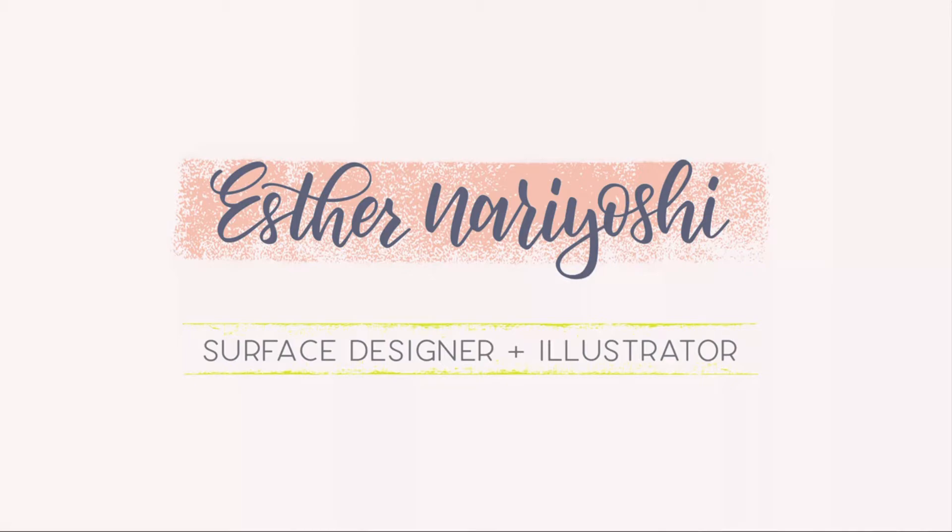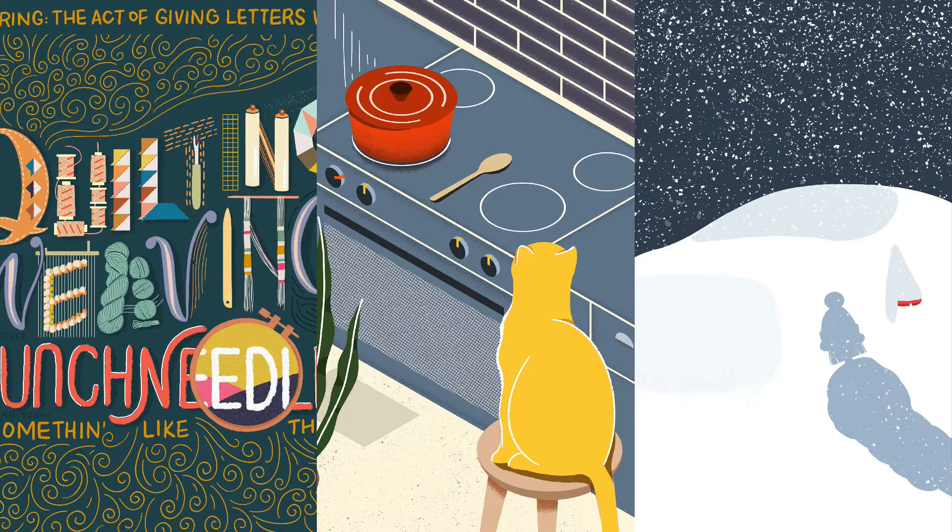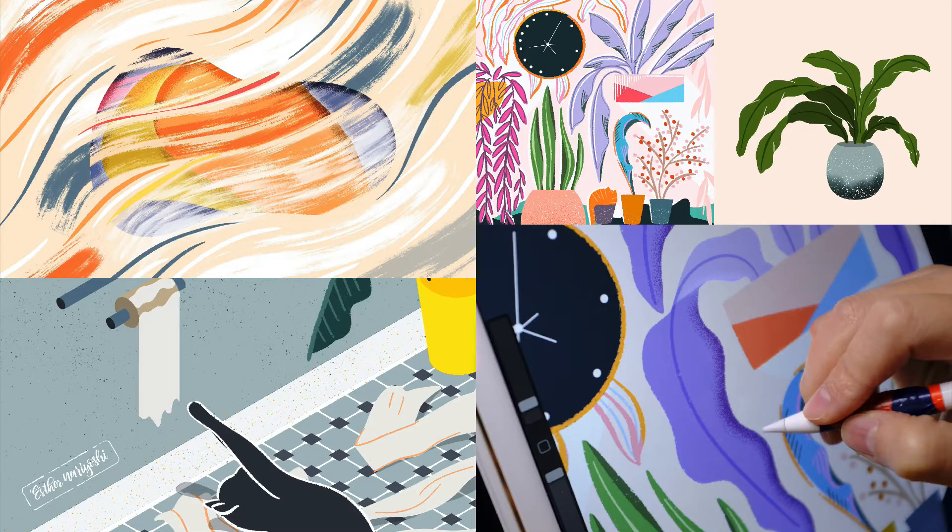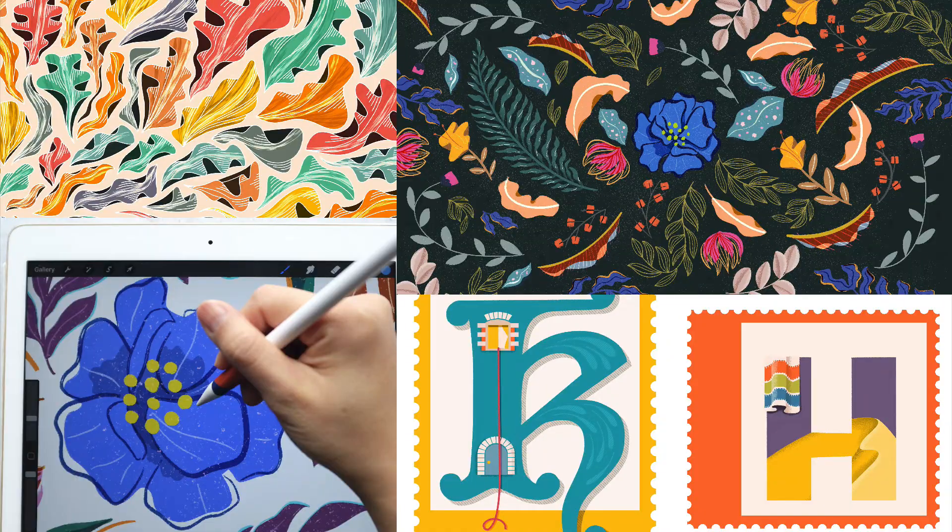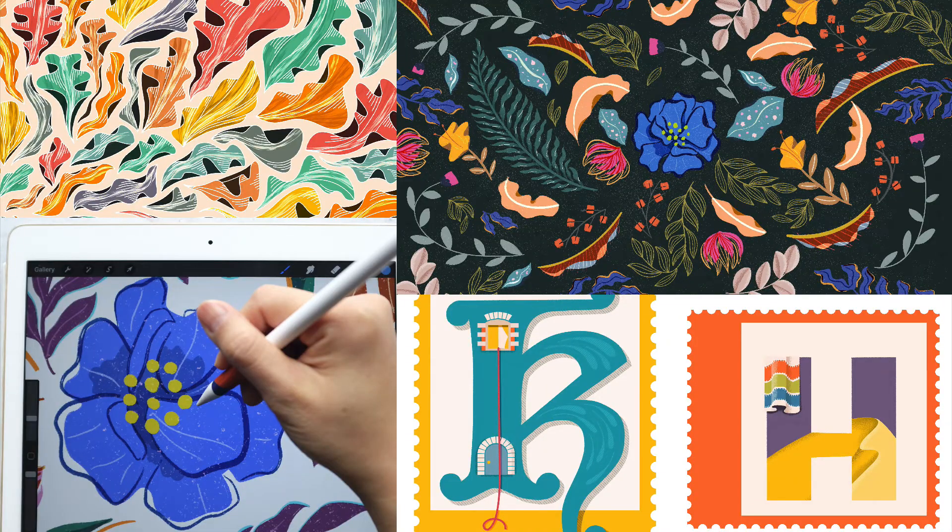Hi there, this is Esther. I'm a surface designer and illustrator. I love to make art and teach others my process.